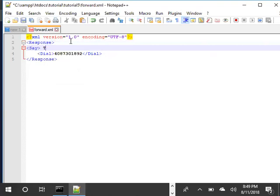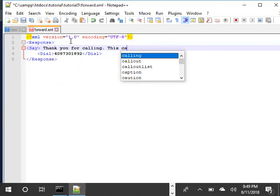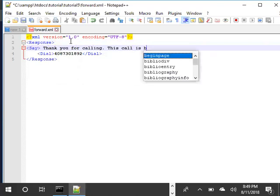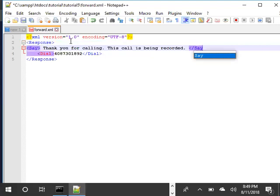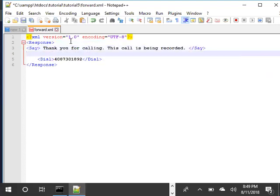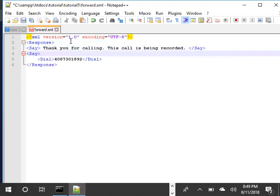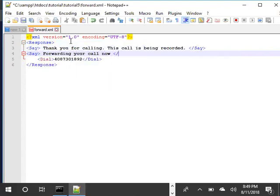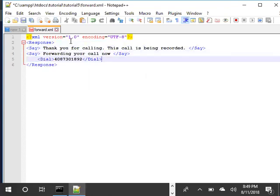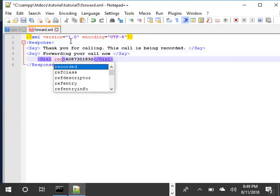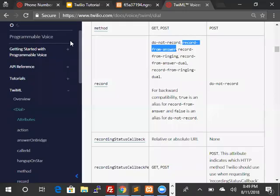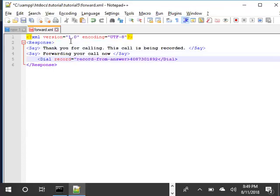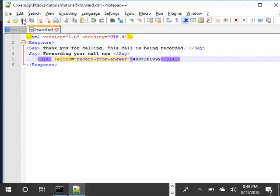So first, let's say to make sure that the caller is aware that this call is recorded. Thank you for calling. This call is being recorded. We'll add one more statement and then say forwarding your call now. And we saw the record option we can dial, so we're going to add that. Record equals, so the option was record from answer. There we go, record from answer. We'll save this file.